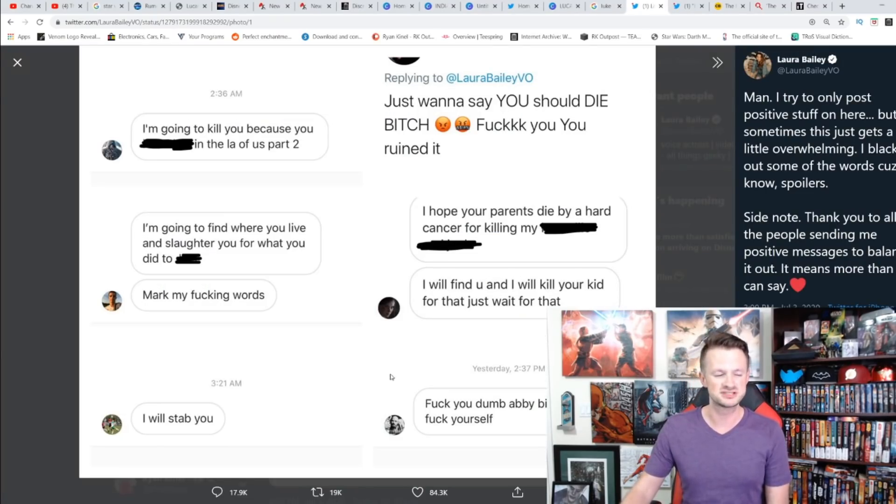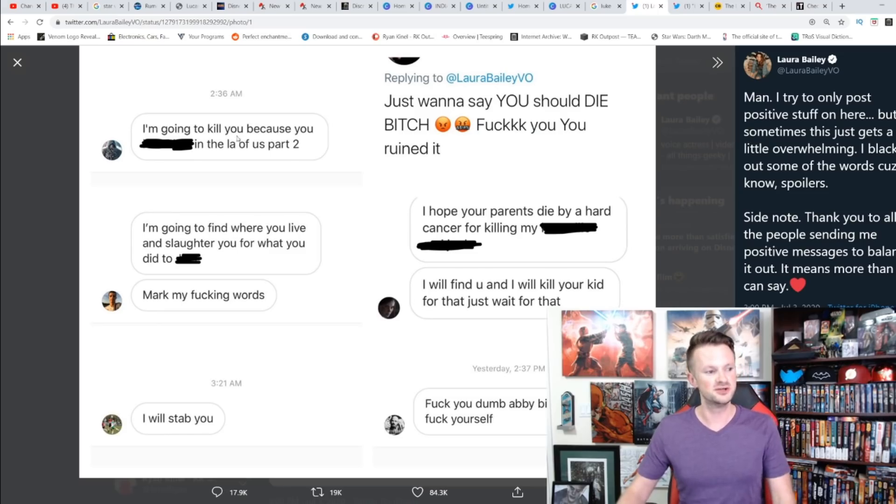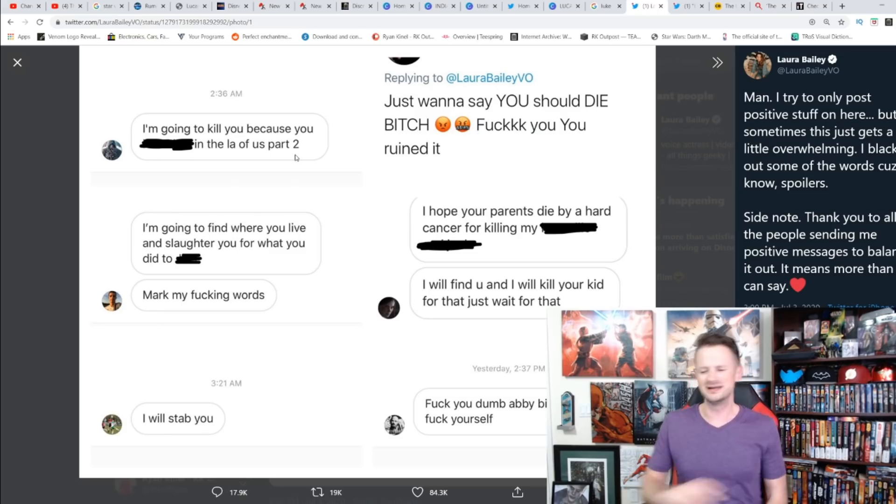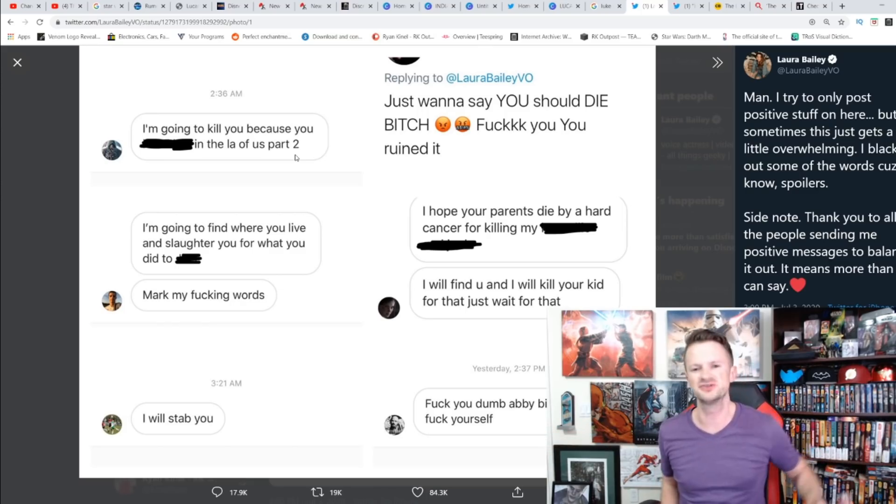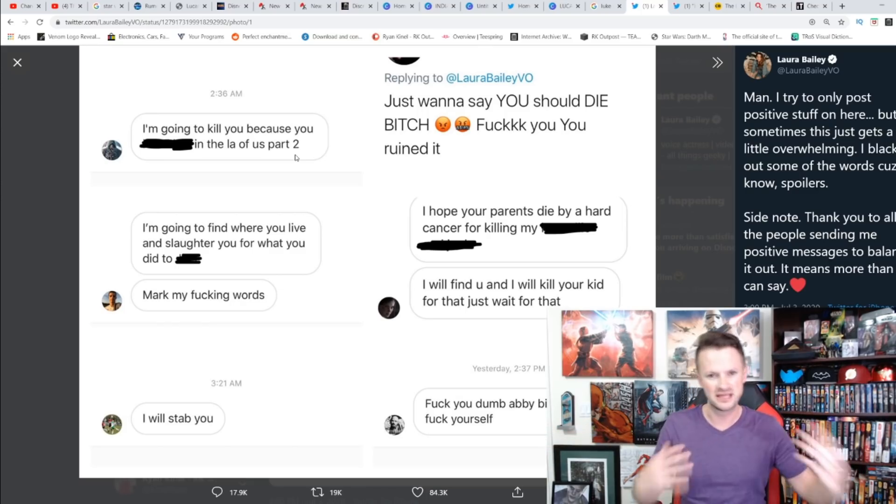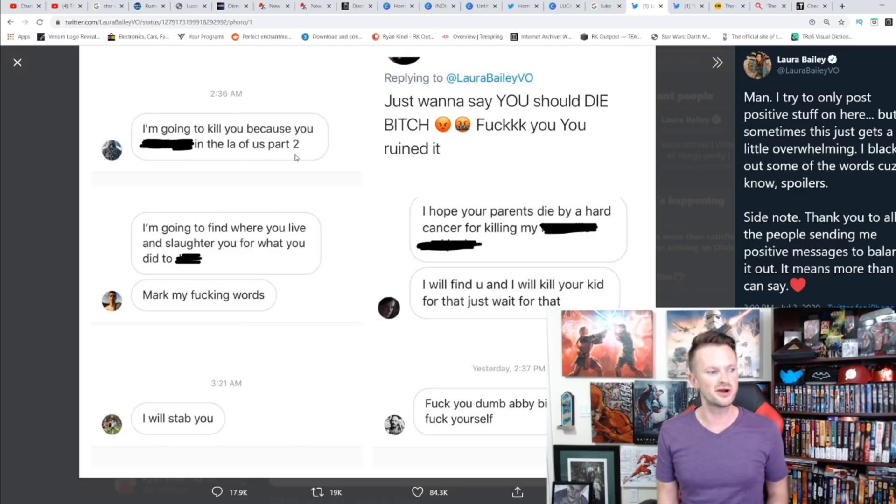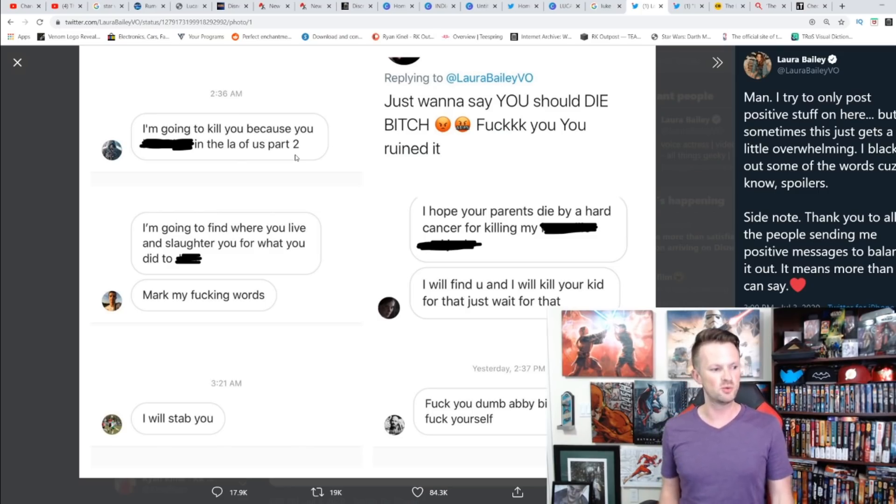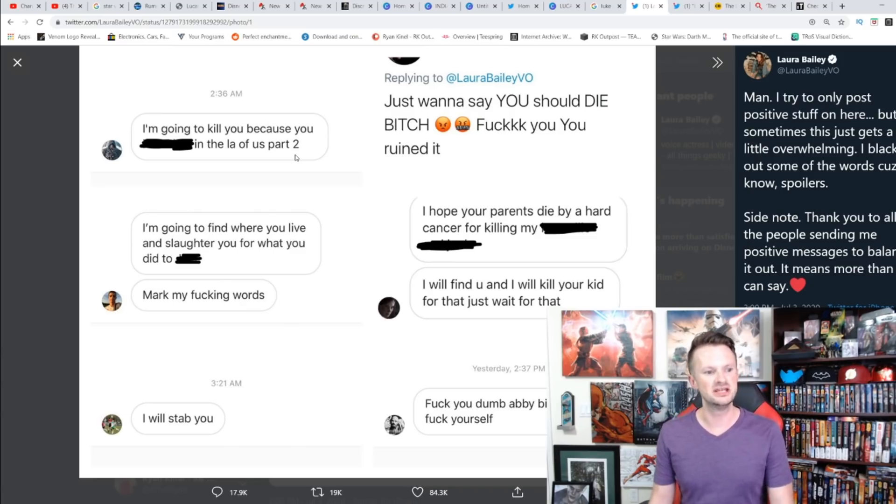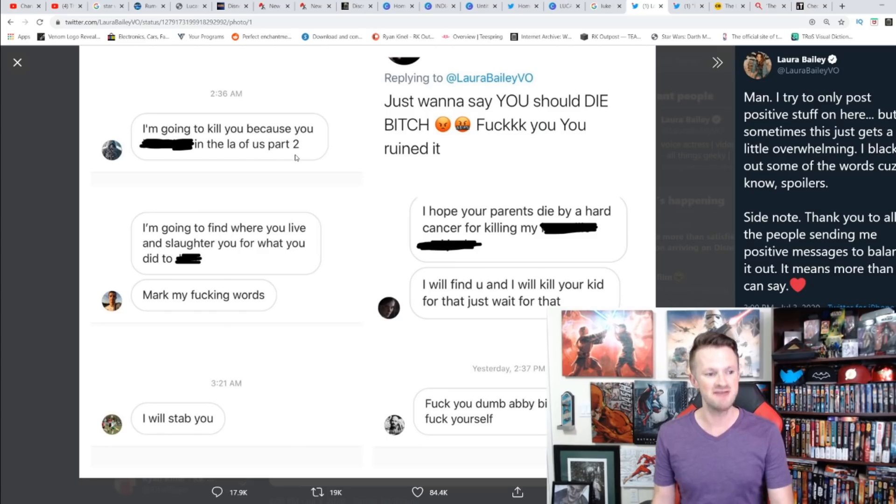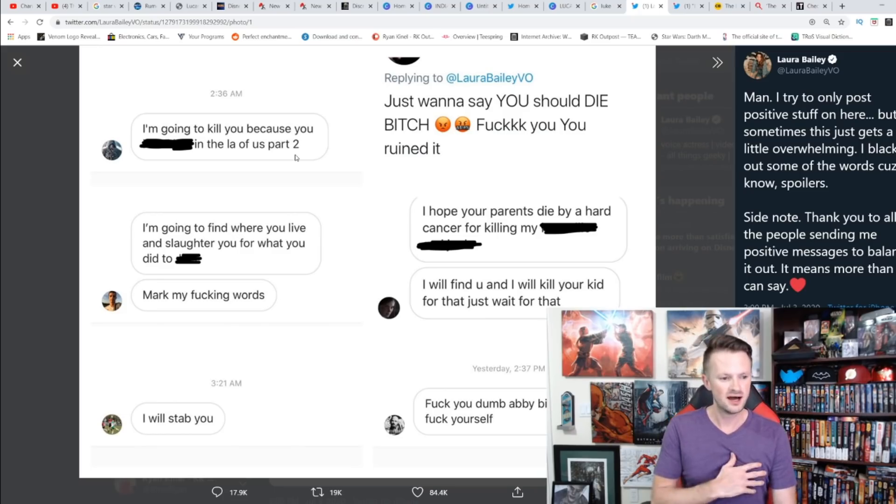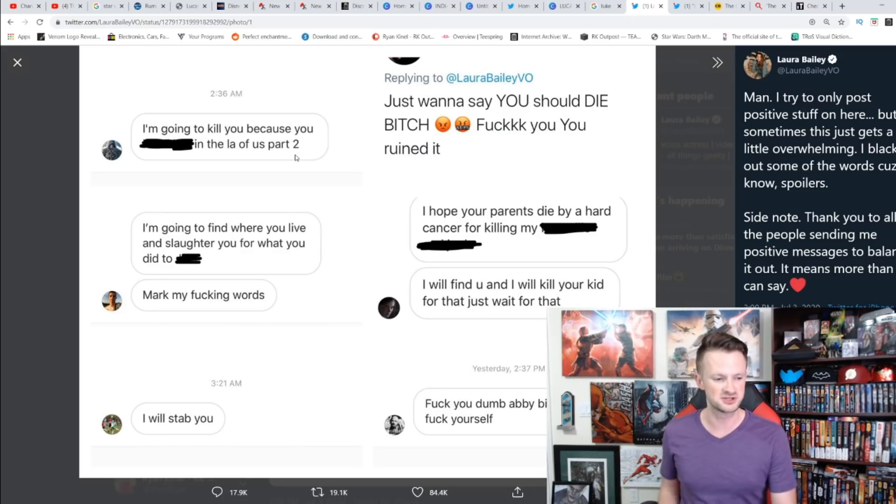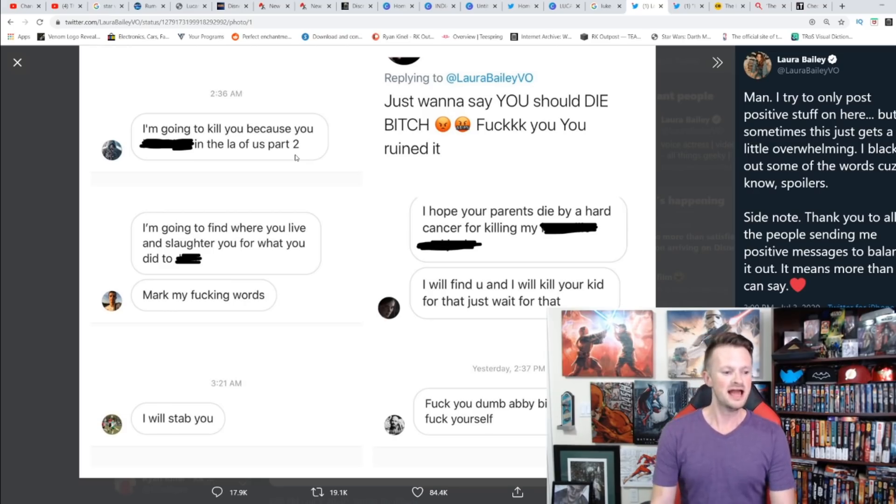Let's take a look at these six examples that she shows. 'I'm going to kill you because you killed Joel in The Last of Us Part 2.' 'I'm going to find where you live and slaughter you for what you did to Joel, mark my effing words, I will stab you.' Someone else says, 'Just want to say you should die, bitch. F you, you ruined it. I hope your parents died by a hard cancer for killing my favorite character.'